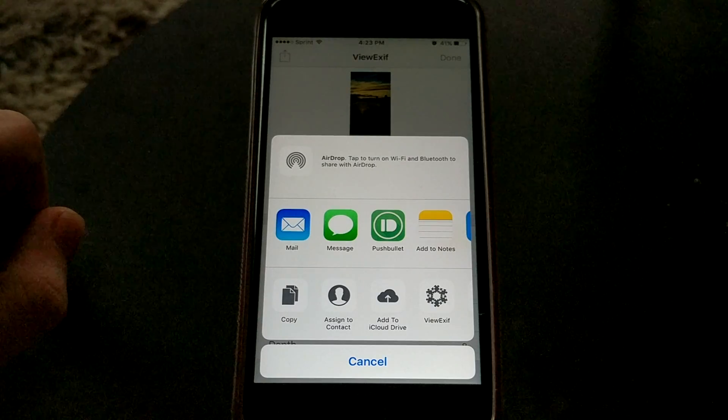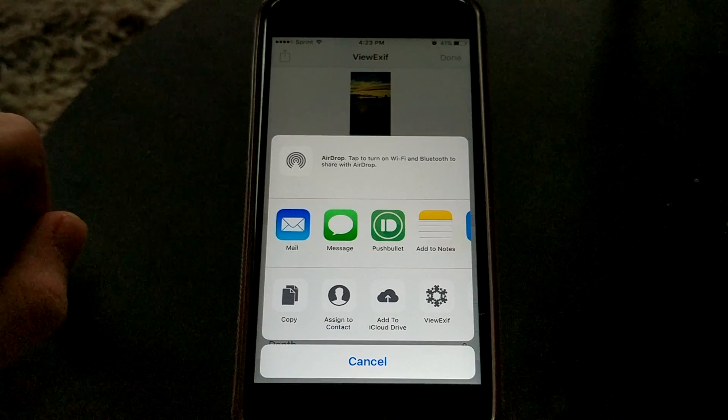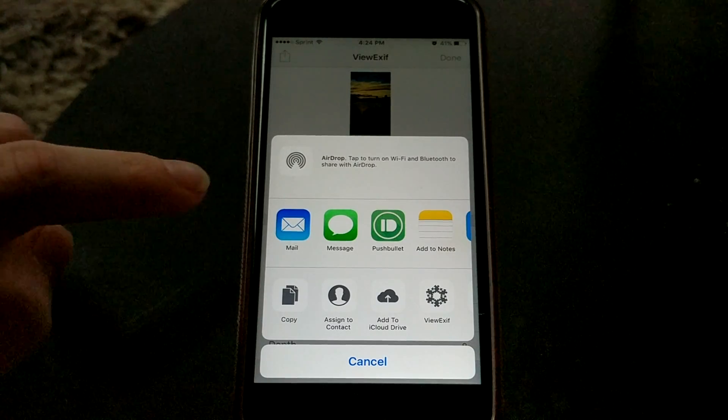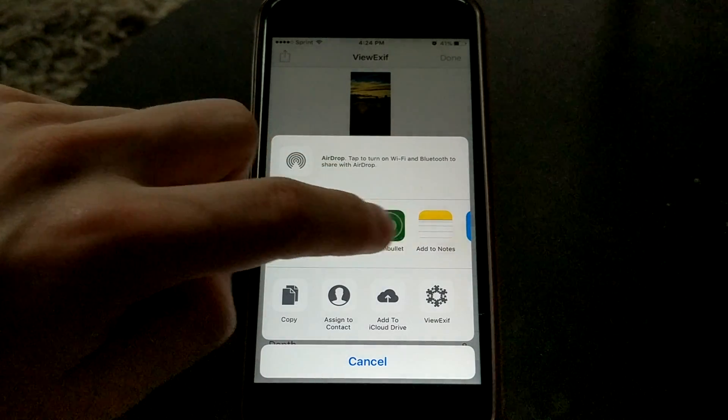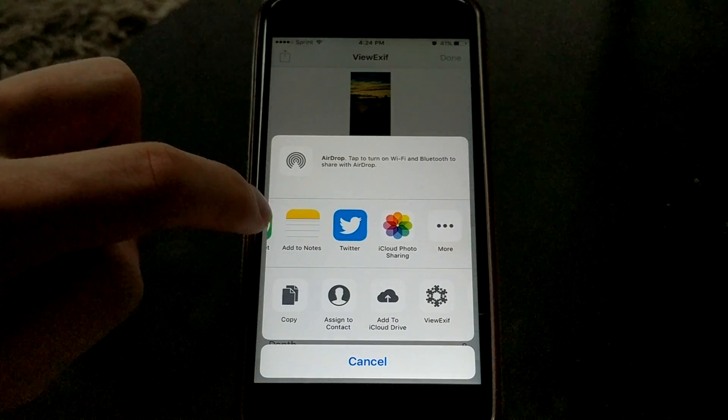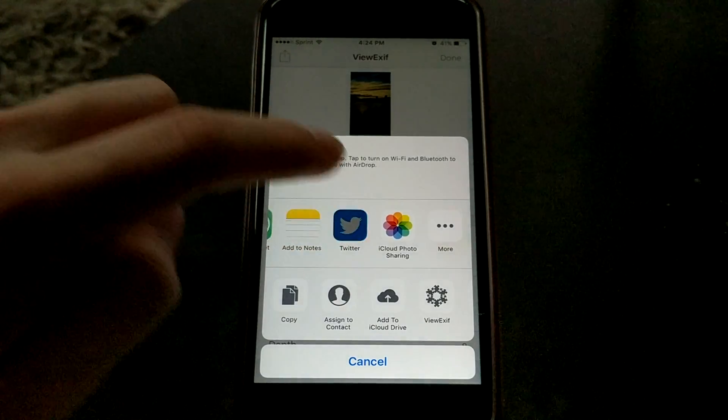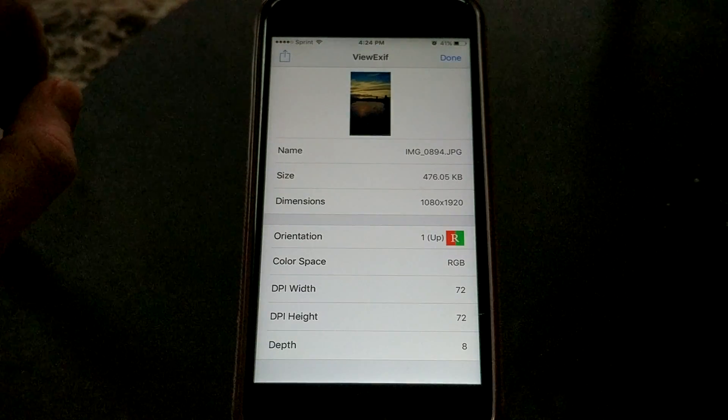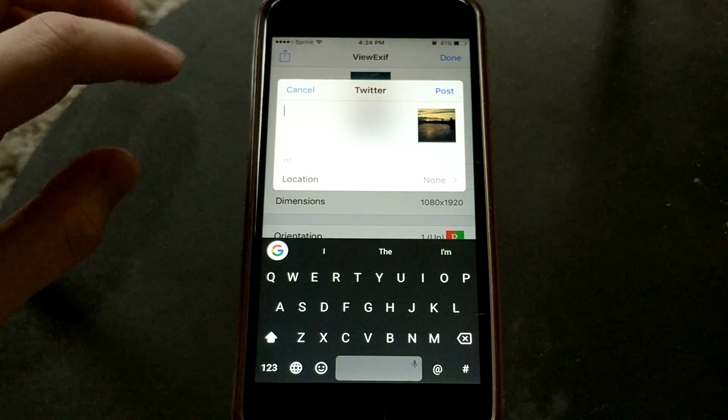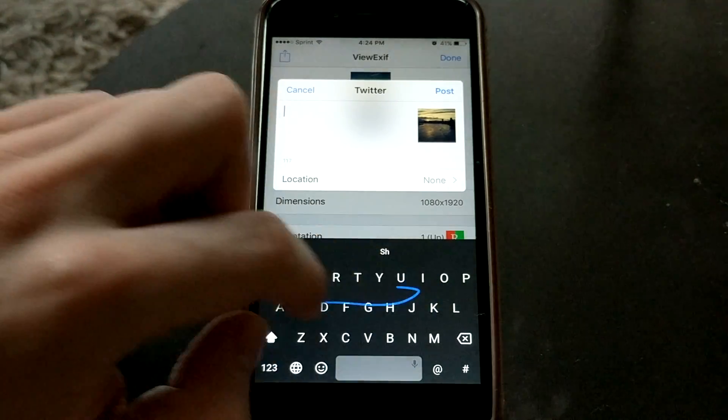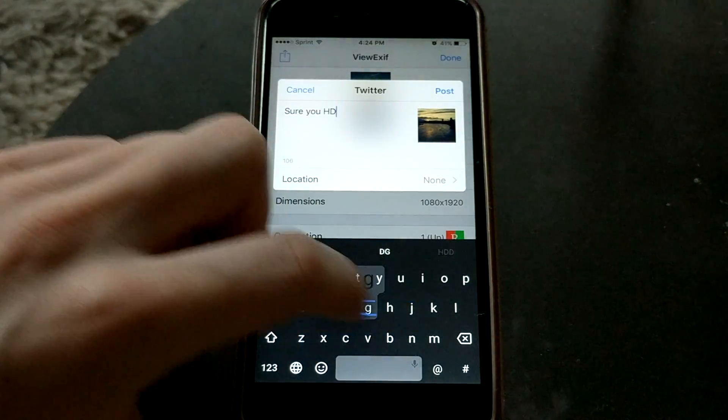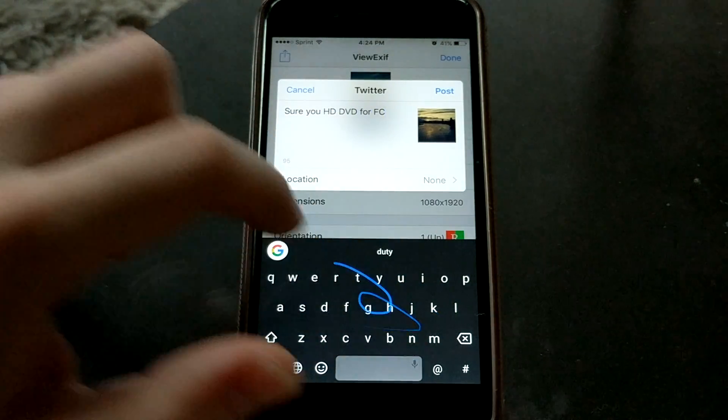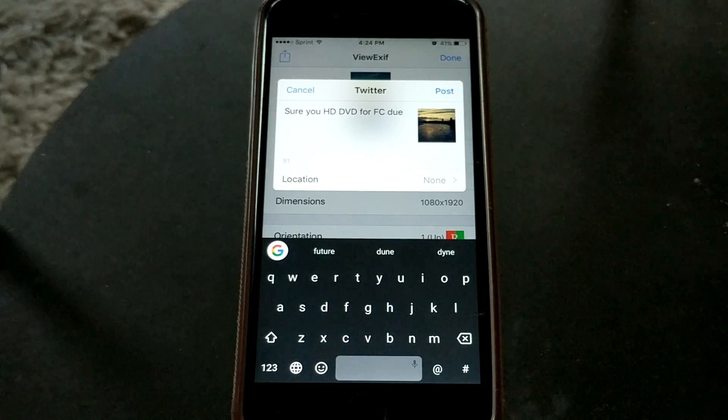And then we say where we want to share it. Let's say we wanted to message this to someone or email it or post it on Twitter, for example. We can go ahead and do that, open right up into Twitter, and we can post it like that.